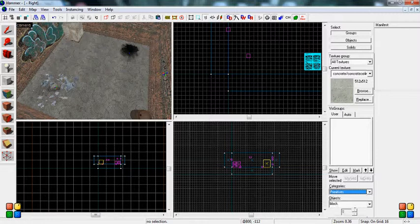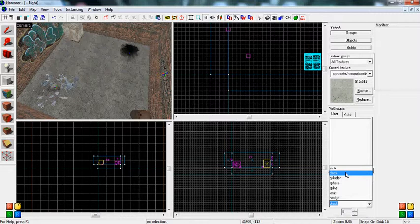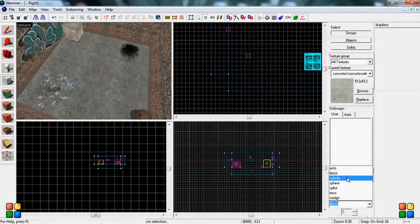So right now we want to stay in primitives. We want to go to objects, and right now it's a block, which is a six-sided figure. We're going to select anything here. So right now I'm going to show you a cylinder.